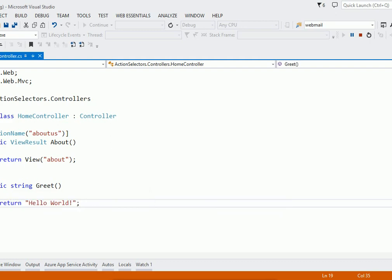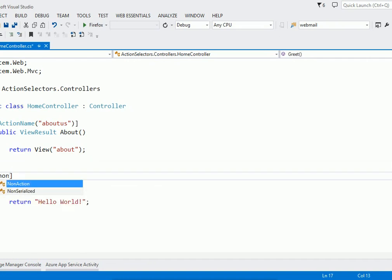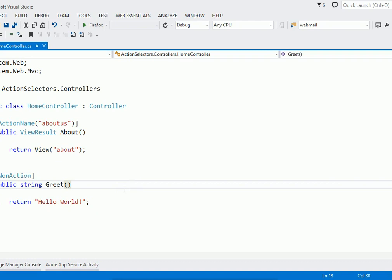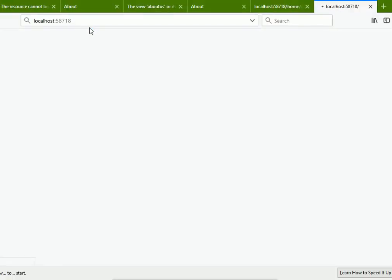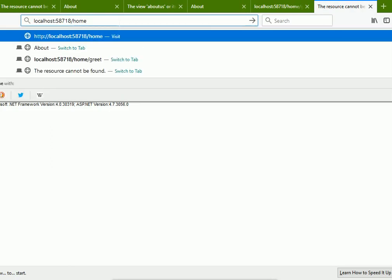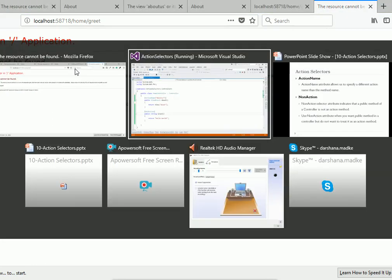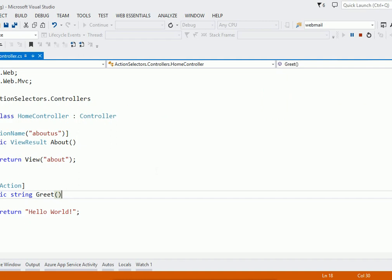If you are not familiar with ContentResult, please watch the video on ContentResult. Now suppose I do not want to allow the user to access this method but I want to keep it public — in that case we use the NonAction selector. Let us apply the NonAction attribute and try to execute it again: Home/Greet — and now it shows a 404 error, resource cannot be found. I hope these two action selectors are clear.